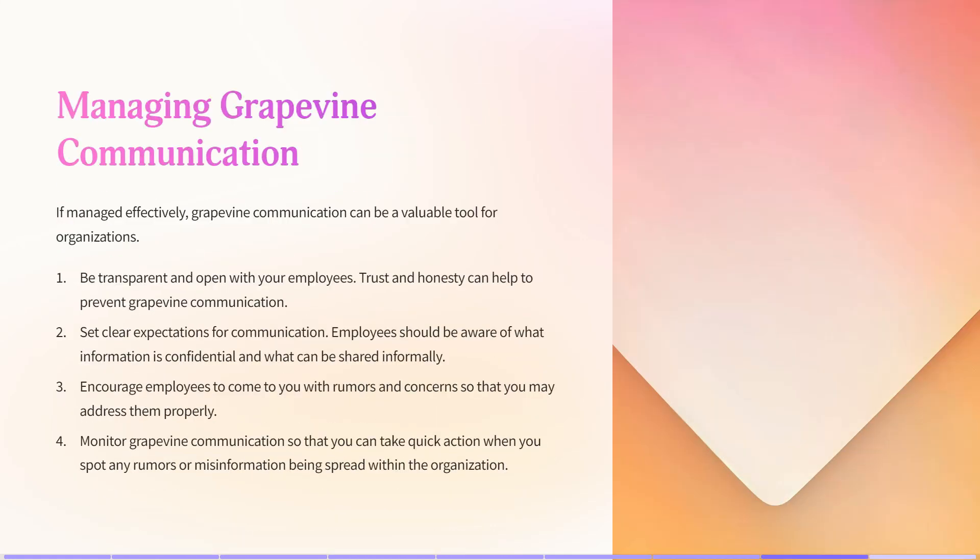To manage grapevine communication, as a manager you have to be transparent and open with your employees — trust and honesty are the best ways to prevent it. Set clear expectations for communication so employees are aware of what information is confidential and what can be shared informally. Encourage employees to come to you with rumors and concerns so you may address them properly, and monitor grapevine communication so you can take quick action when you spot any rumors or misinformation being spread within the organization.